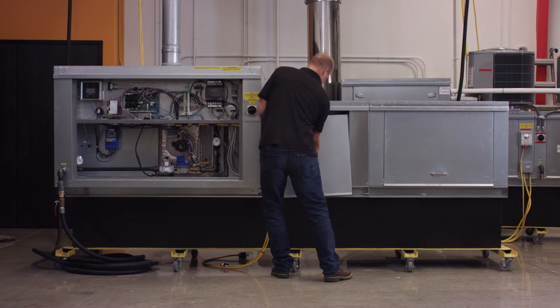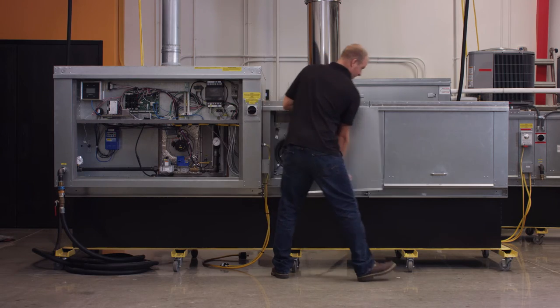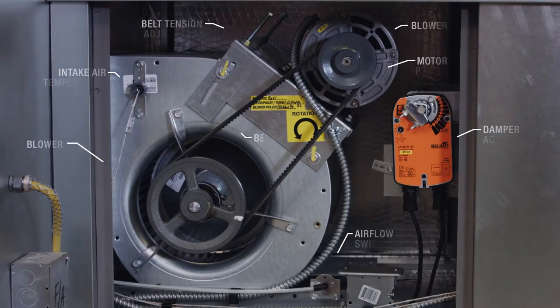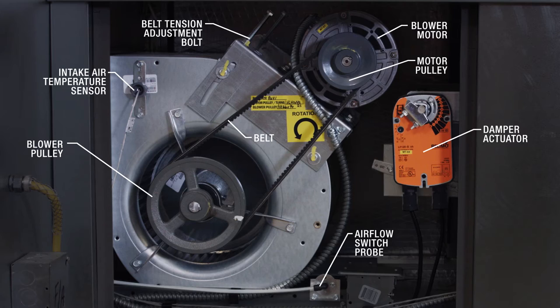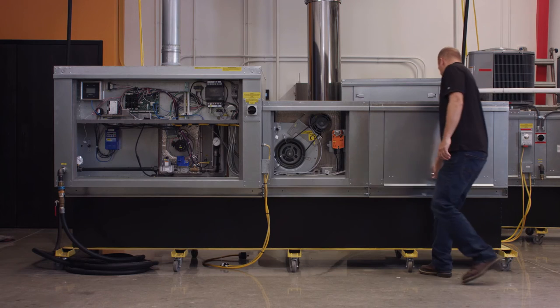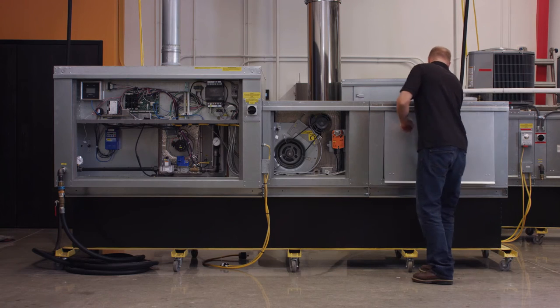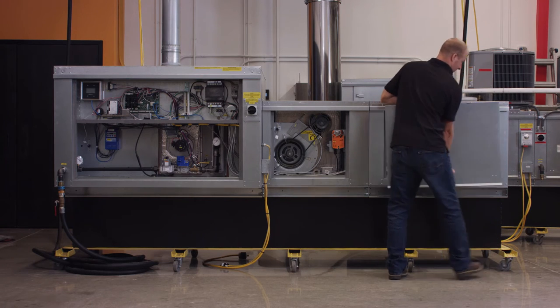Before startup, it's important to review the operation and installation manual, as well as the wiring schematics, to familiarize yourself with the components and general layout of the IBT.